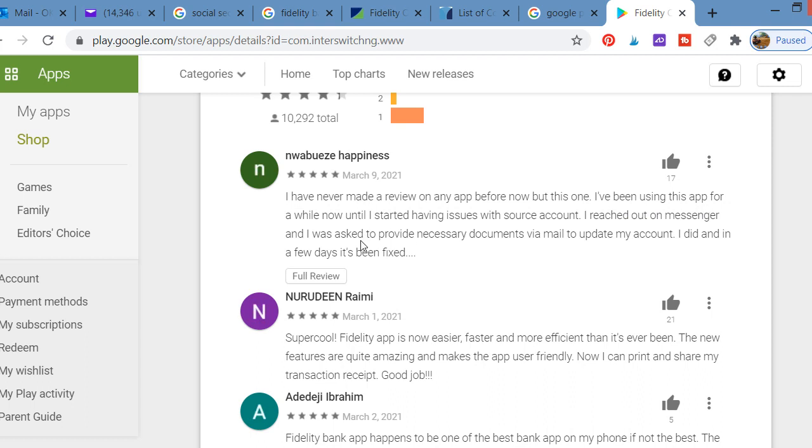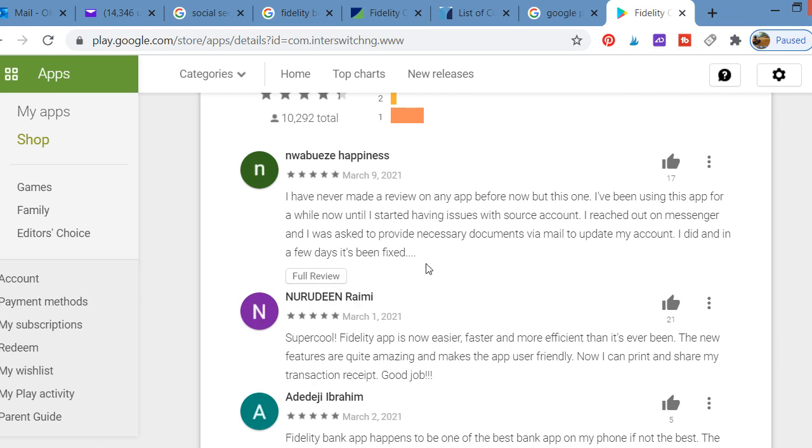One user said: 'I never made a review on any app before now, but this one - I had issues with my account. I reached out on messenger and was asked to provide documents to update my account. I did, and within a few days it has been fixed.' Which means the customer service is superb.